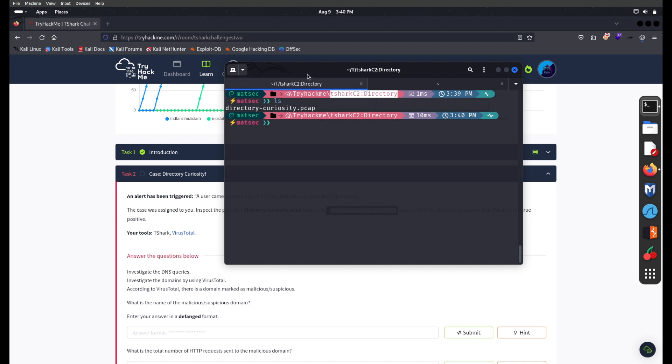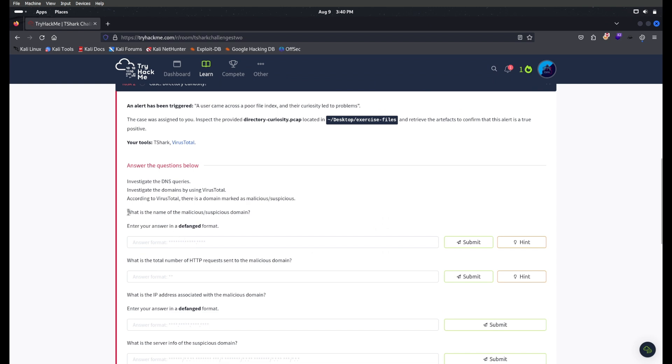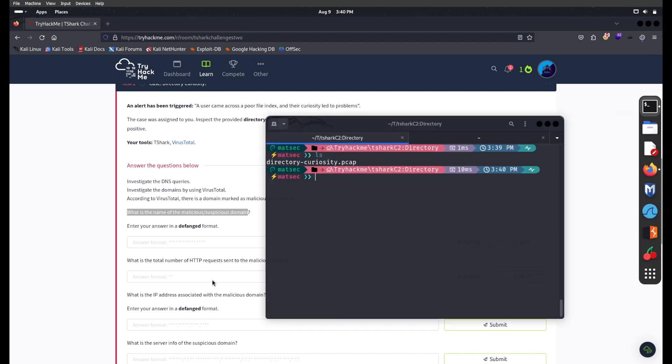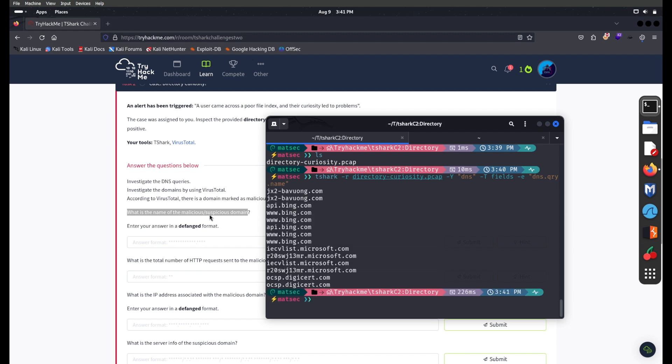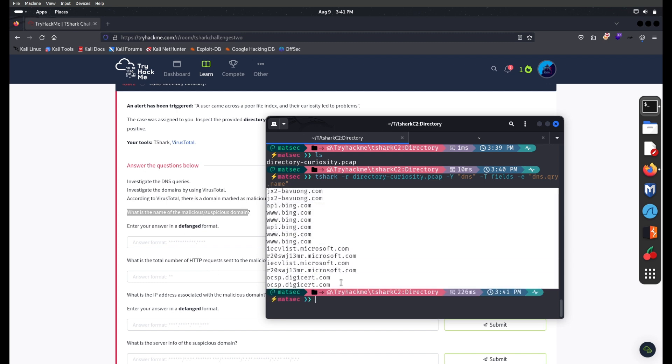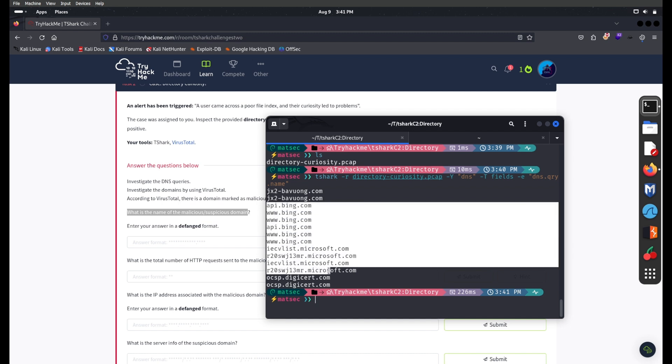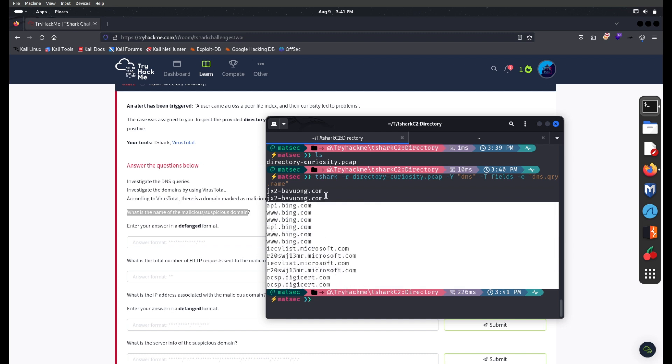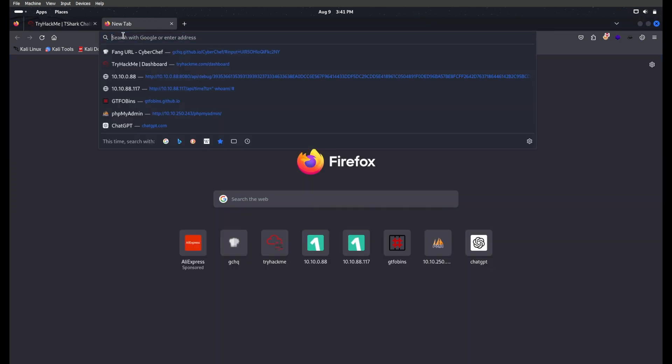What is the name of the malicious or suspicious domain? For this, I'll open T-Shark with -r for directory, this is the PCAP file, and -Y to filter the packet for DNS. Then we'll use the fields with -e to mention the field ID, which is dns.qry.name. So we have these many domains. From this you can easily analyze and find this one looks suspicious.